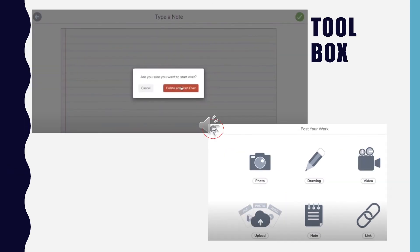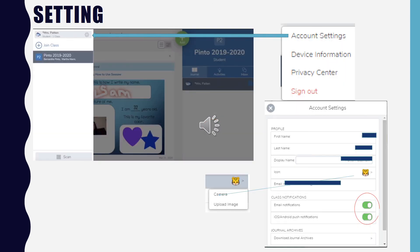If you hit the X on your toolbox menu, you will see a message asking if you are sure you want to start over. If you do, hit the red delete button; if not, hit cancel. To log out of your Seesaw journal, click on your name in the top left-hand corner, then click the gear and press sign out. To sign back in you will need to use the same home learning code from the beginning. These home learning codes will be good for 90 days — once those 90 days are up, your teacher will give you a new one. Thank you so much for joining me. If you have any questions, be sure to reach out to your teacher.